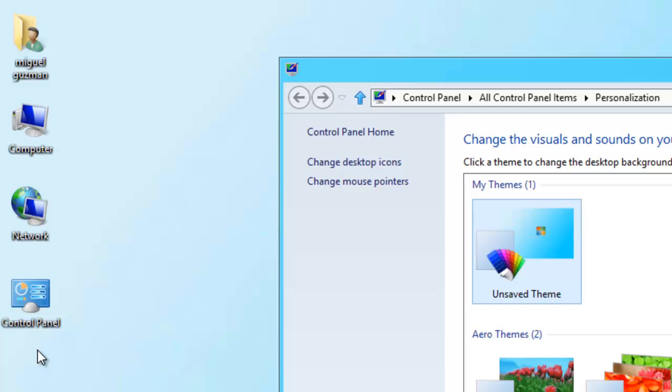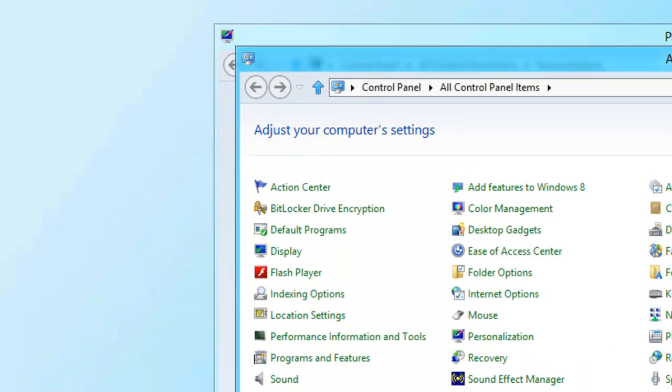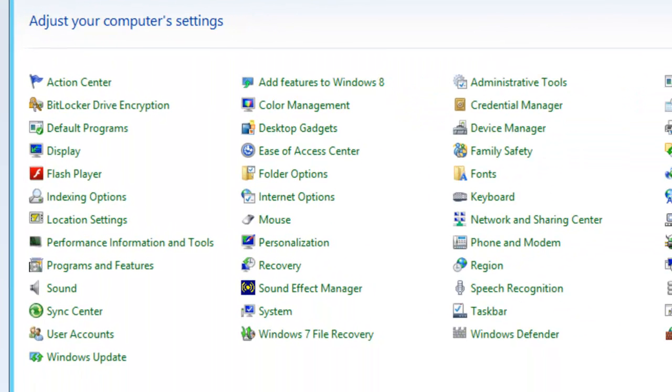Now here's the Control Panel in the desktop. Double-click and select Programs and Features.